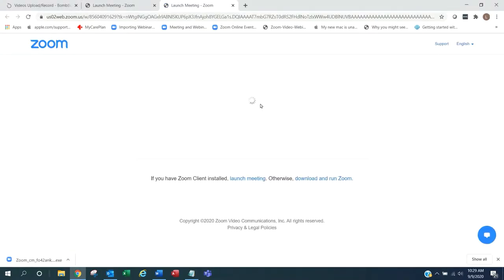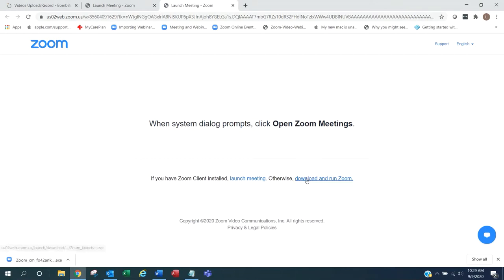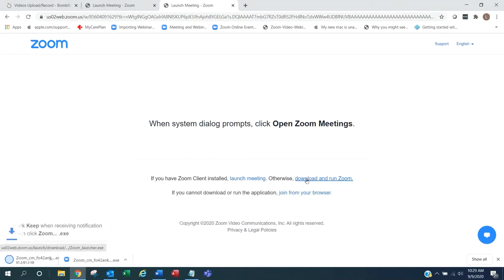At this point, you will need to download and install the Zoom software. To start, click download and run Zoom.